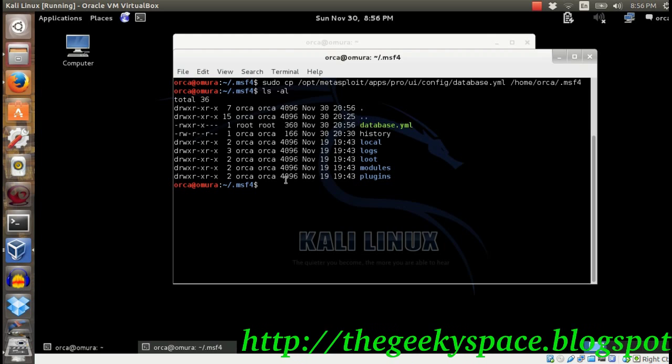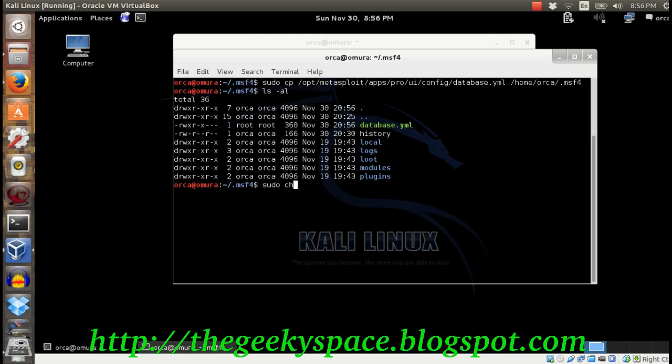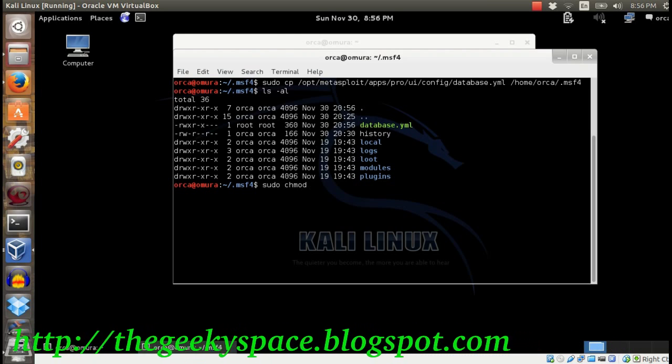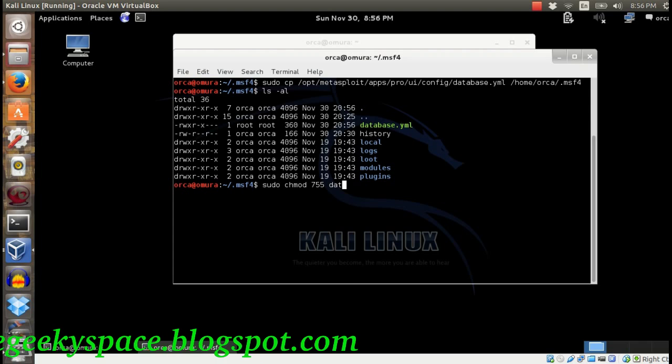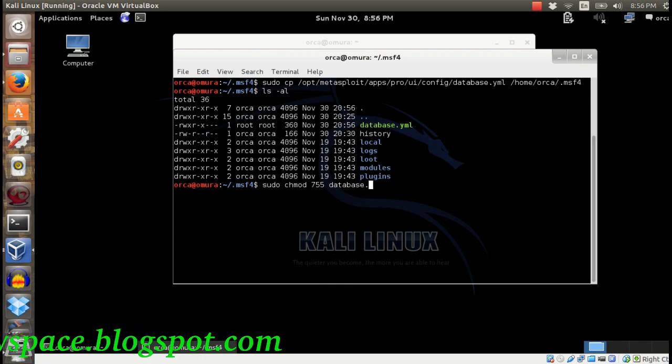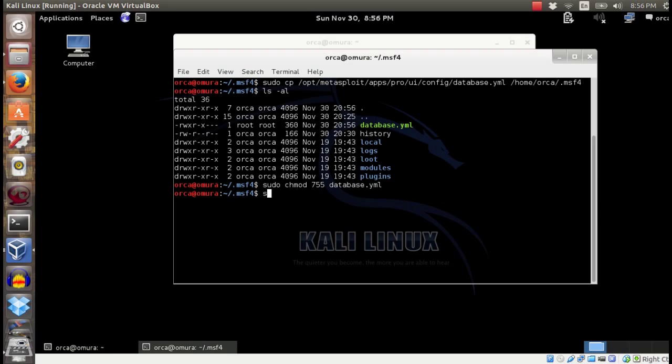Change the file permission and edit the file details by renaming the database, username and password according to what you have configured.